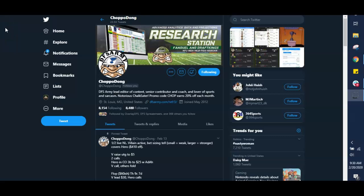Good morning everybody and welcome into your DFS Minute brought to you by DFSarmy.com, your one-stop shop for all things daily fantasy sports.